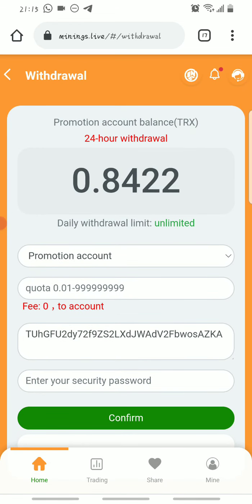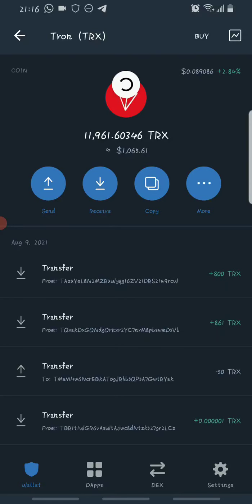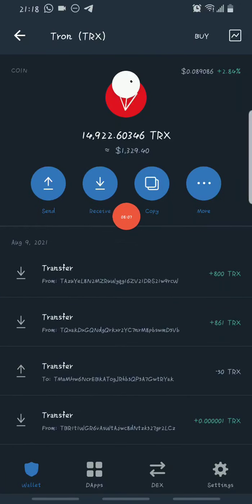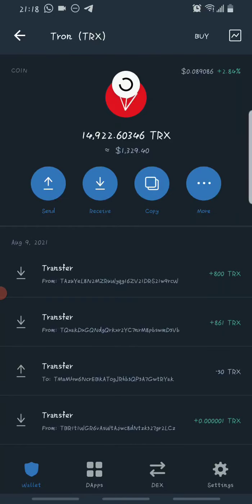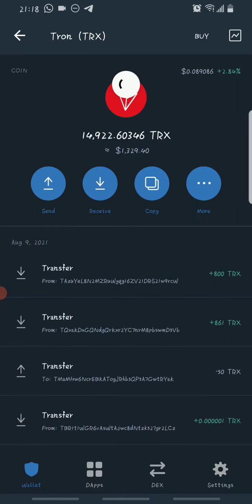Let's go and confirm if the withdrawal came through to Trust Wallet. Let's refresh the page. As you can see, the withdrawal just reflected on my account — on my Tron wallet address. My total balance is now 14,922 Trons, which shows that the withdrawal was successful and it came through.